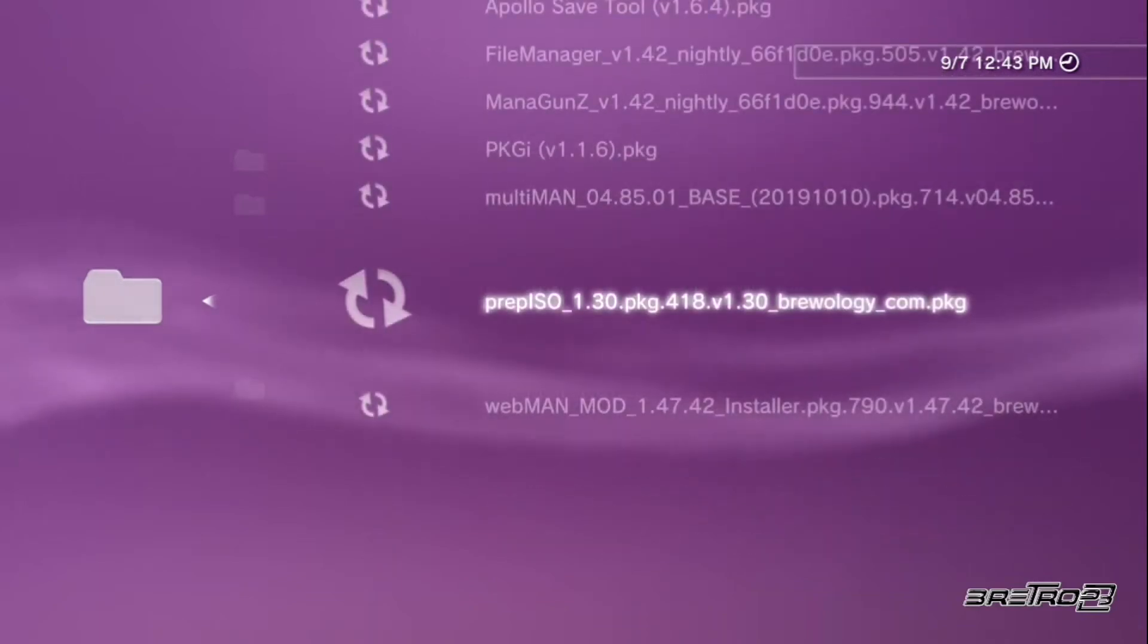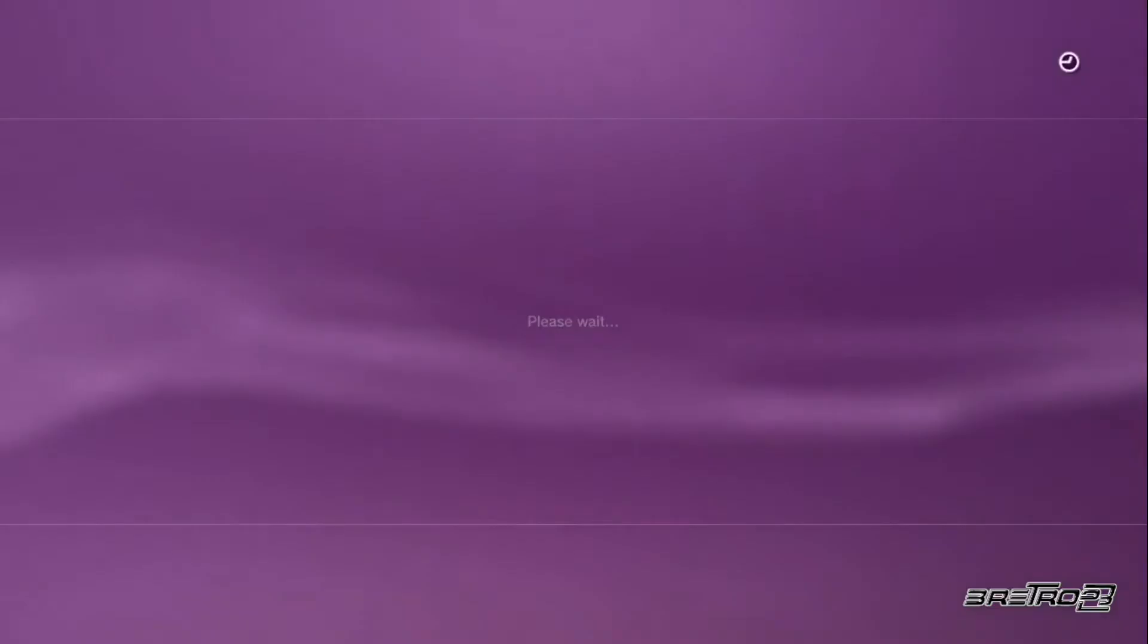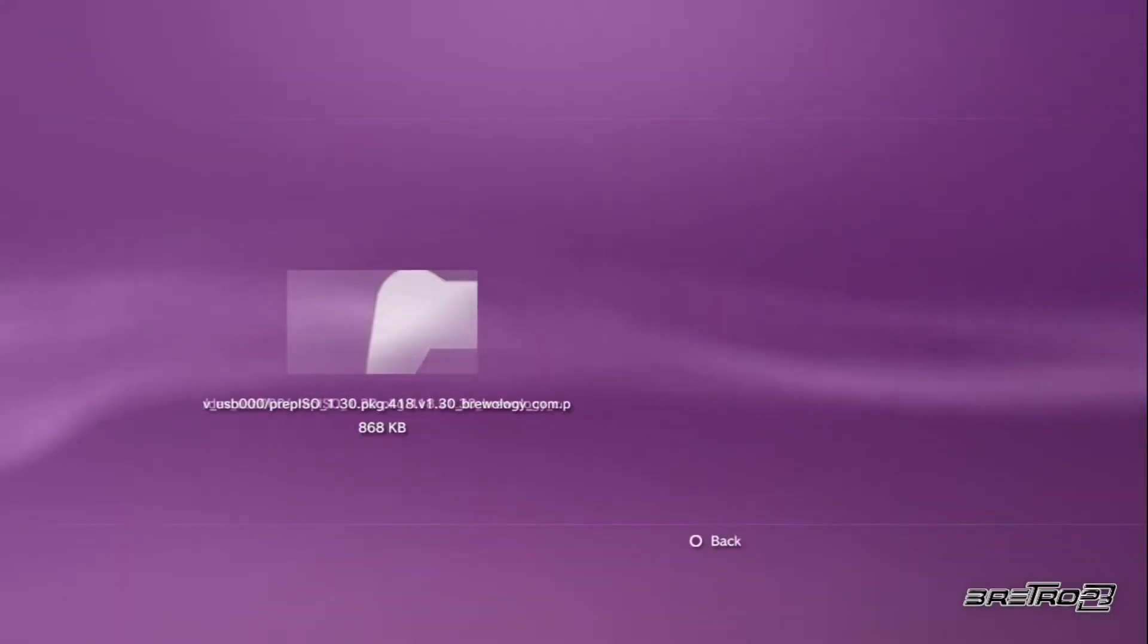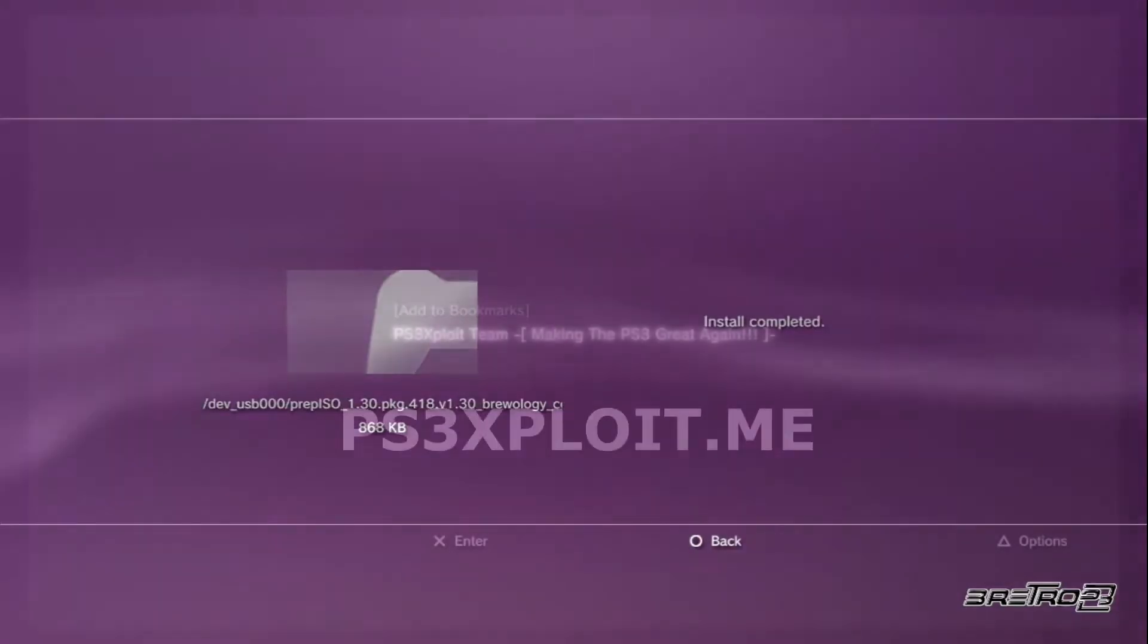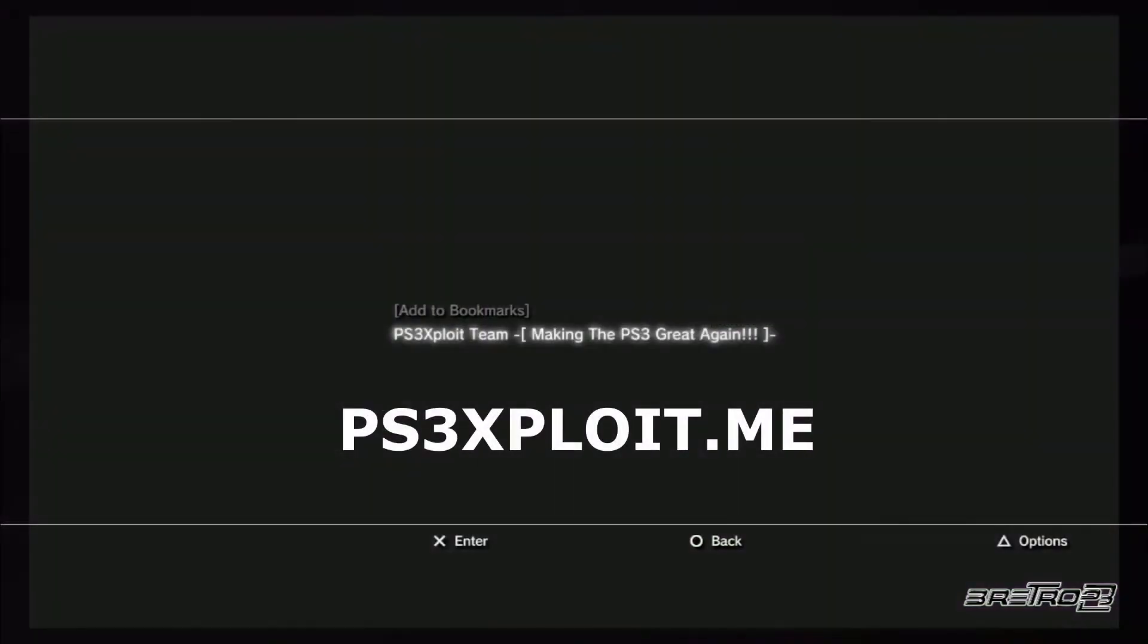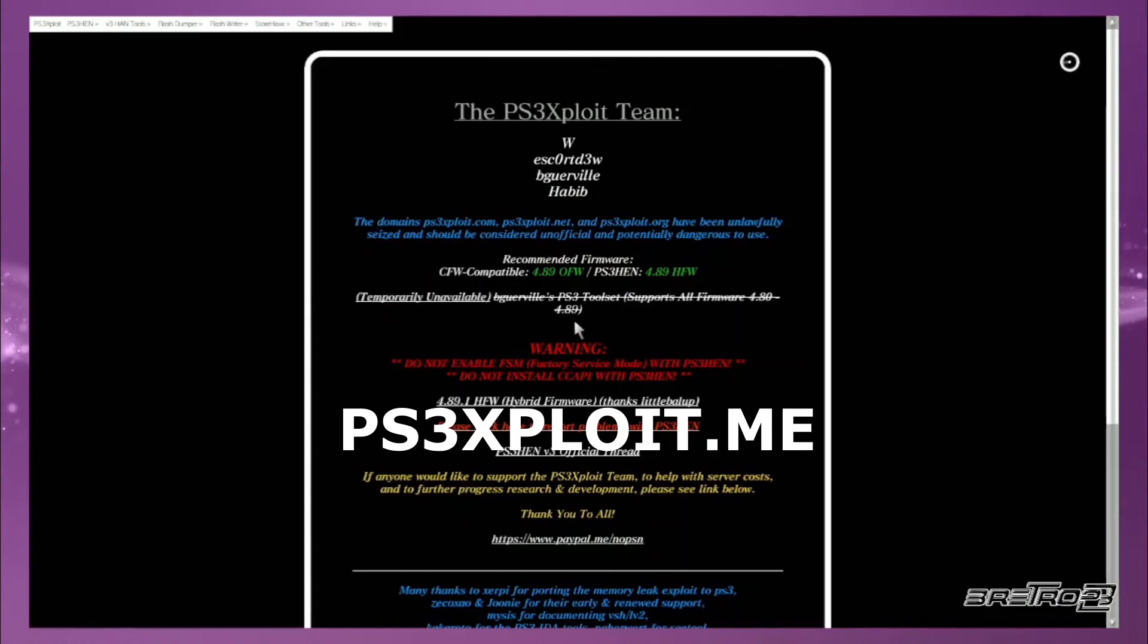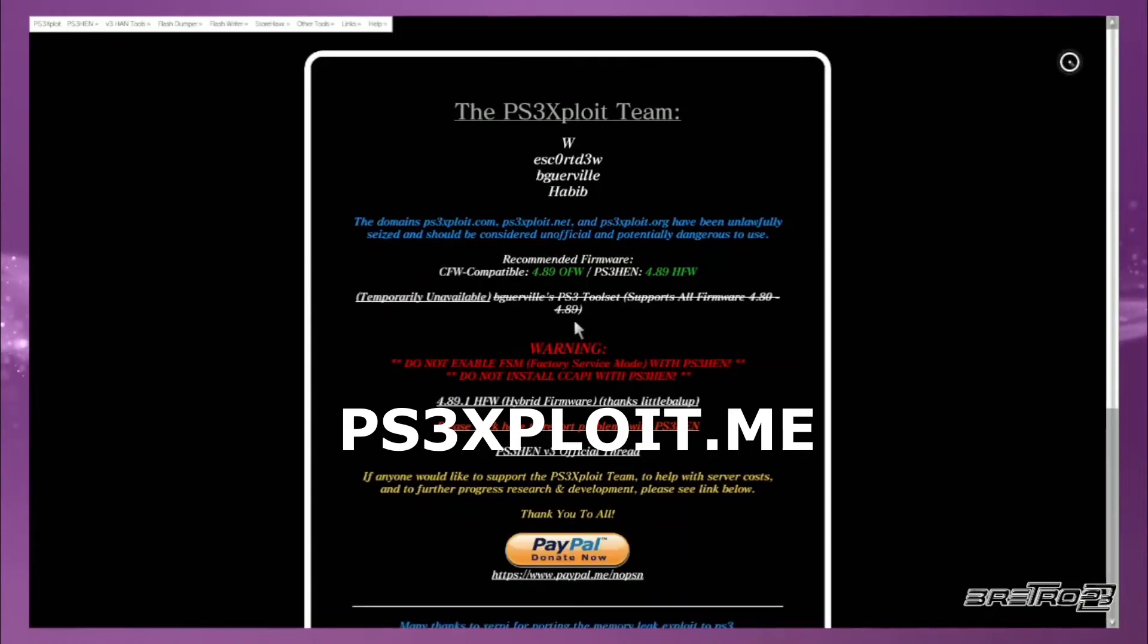Once you install all of those package files, the next part of the process will take place on your PS3 web browser. Go ahead and clear all your web settings and set your confirmed browser to off. Then you'll want to go to ps3exploit.me.